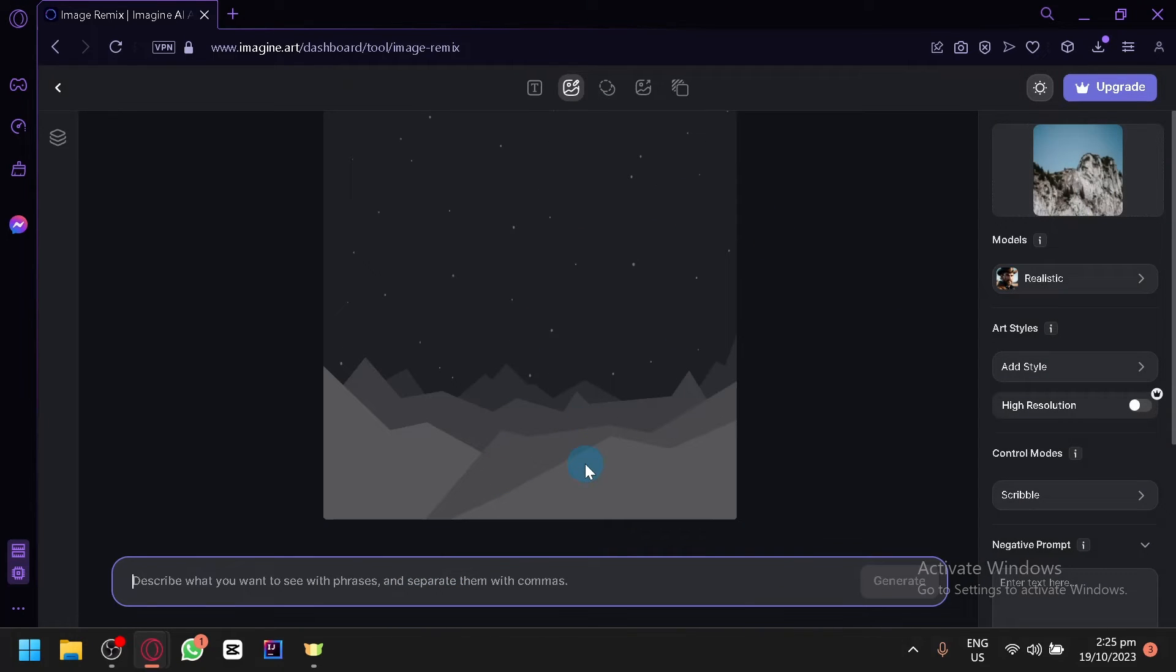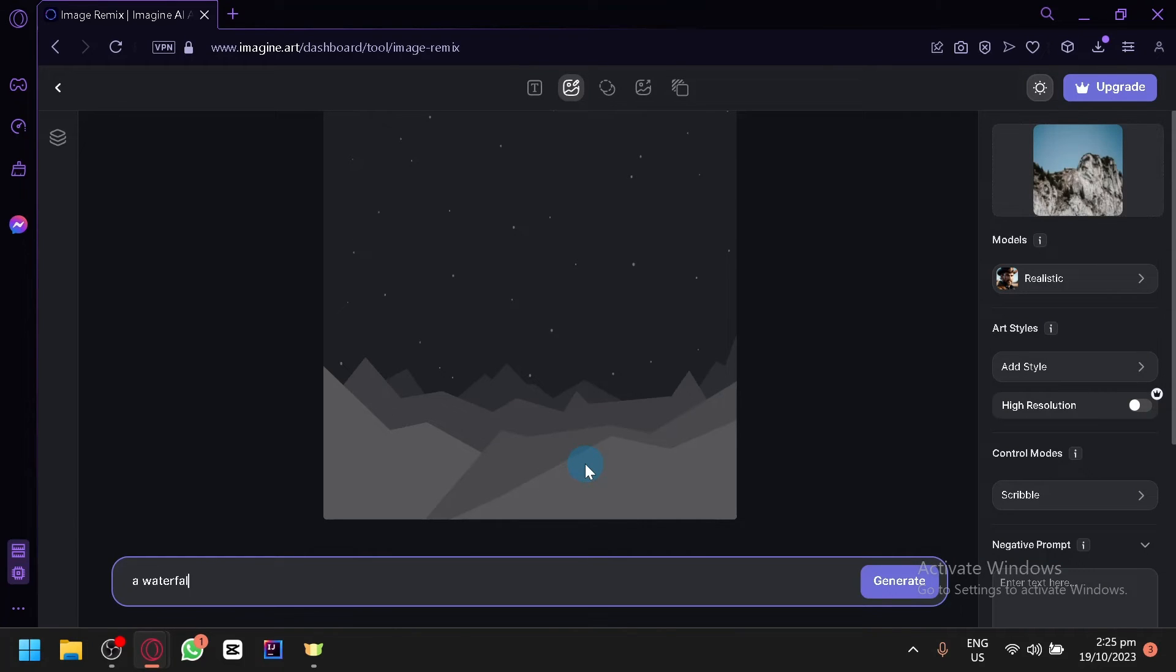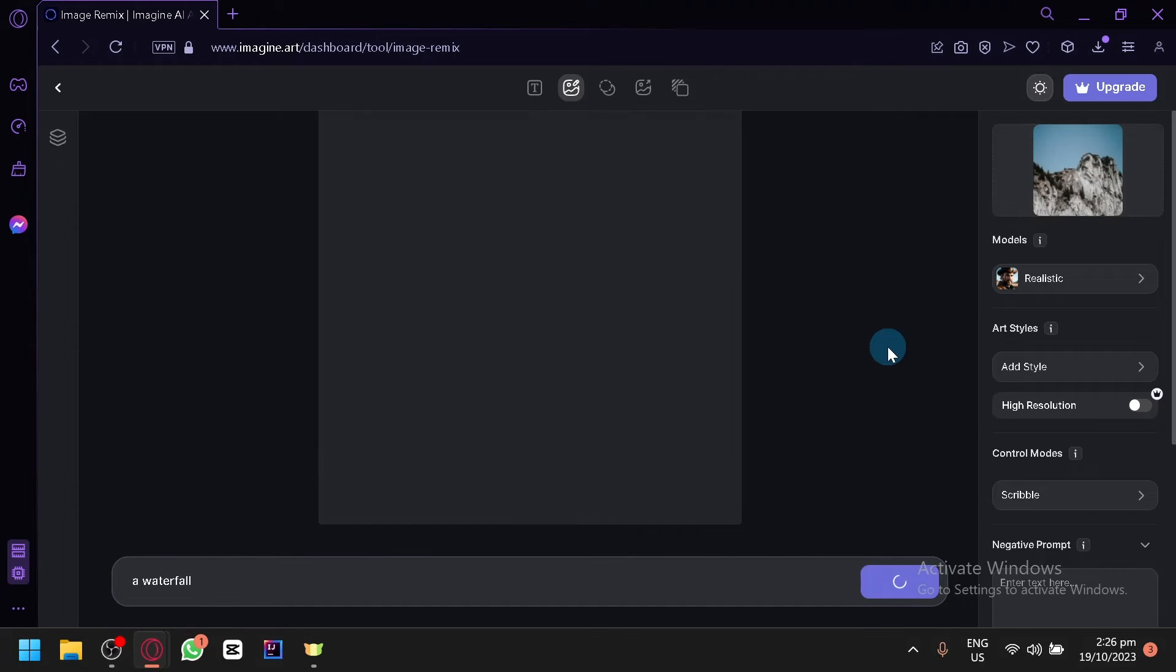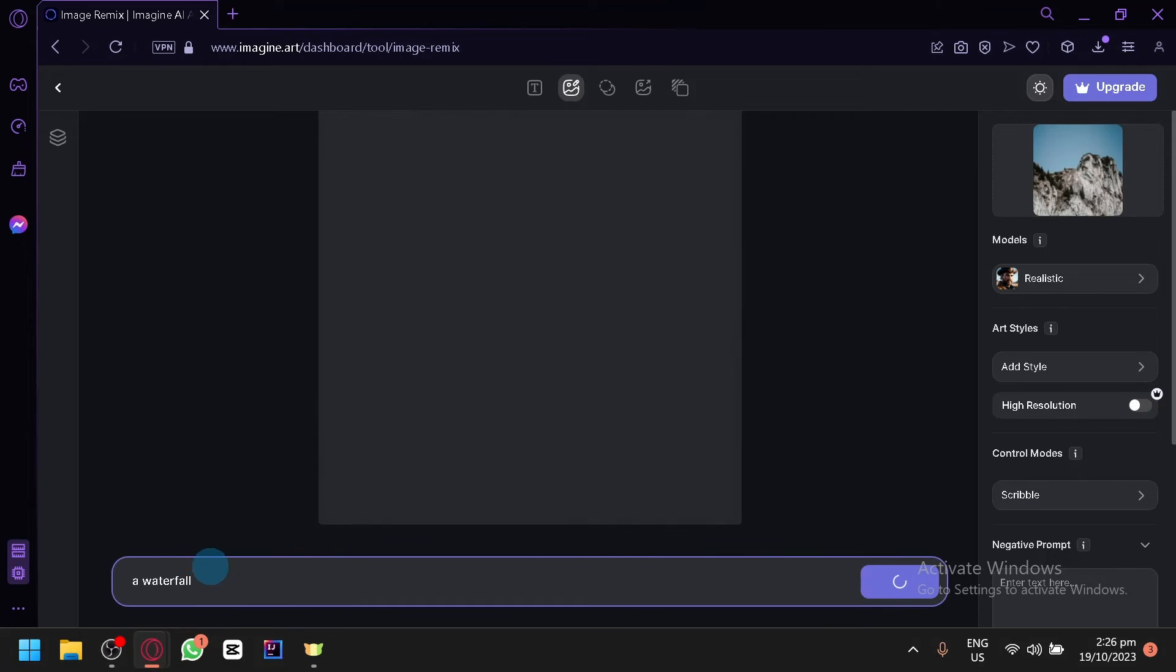Since it's a one-by-one we're going to add that. And then what we can do is let's say a waterfall. Then click on Generate. Our original image is like the mountain. Let's see what type of output we will be able to produce with a simple prompt called the waterfall.